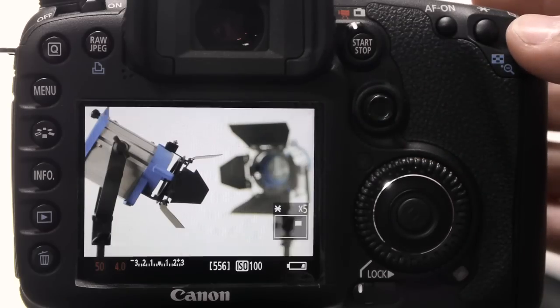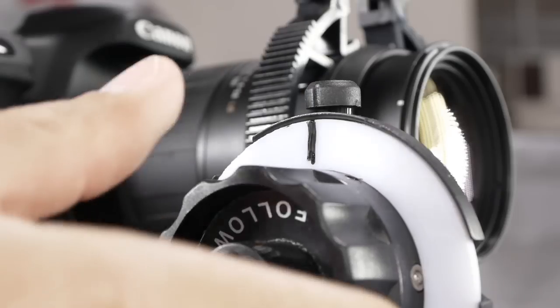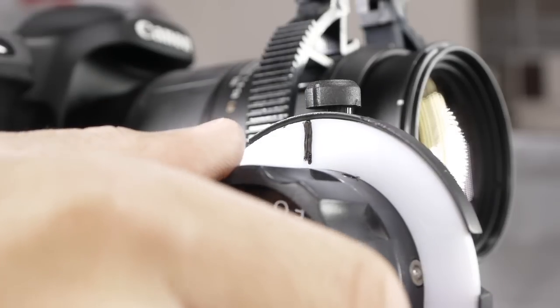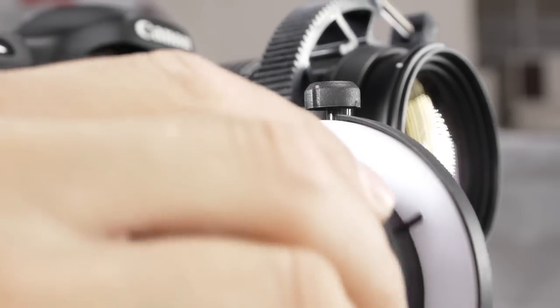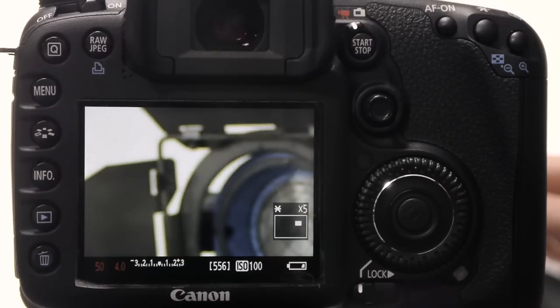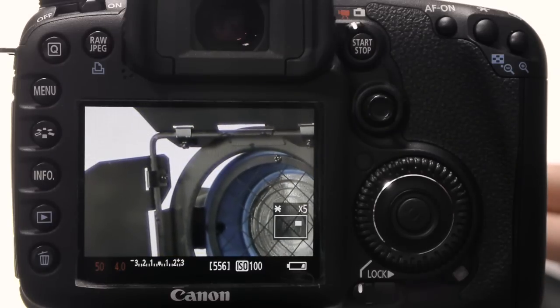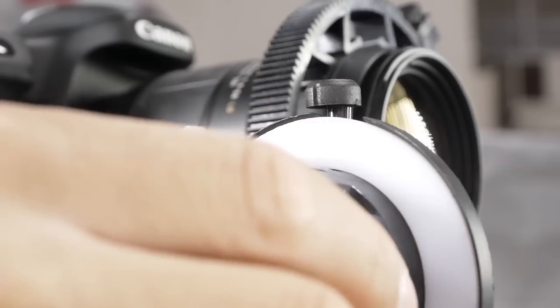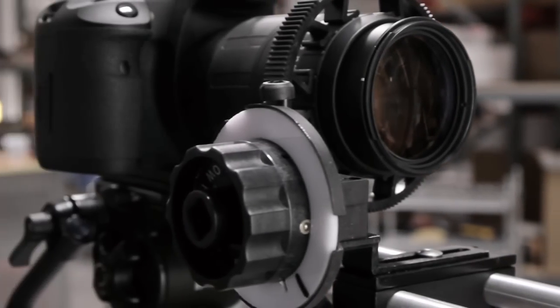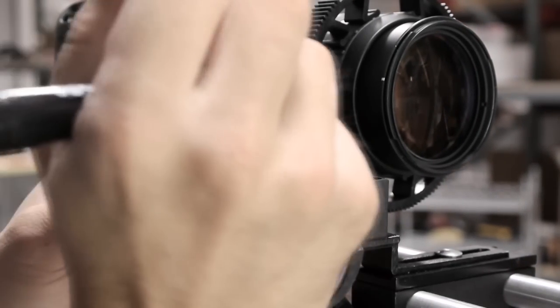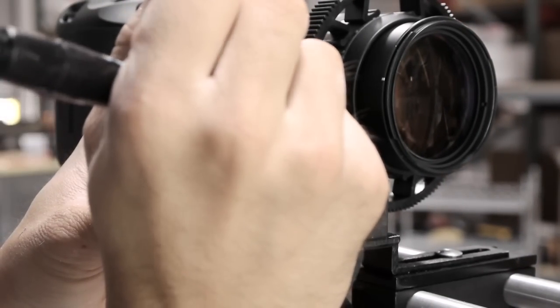From there, simply repeat the previous focusing procedure for your next subject. Activate any focus enhancers, rotate the wheel, and when you're sure that focus is perfect, mark the disk face to indicate your second focus point.